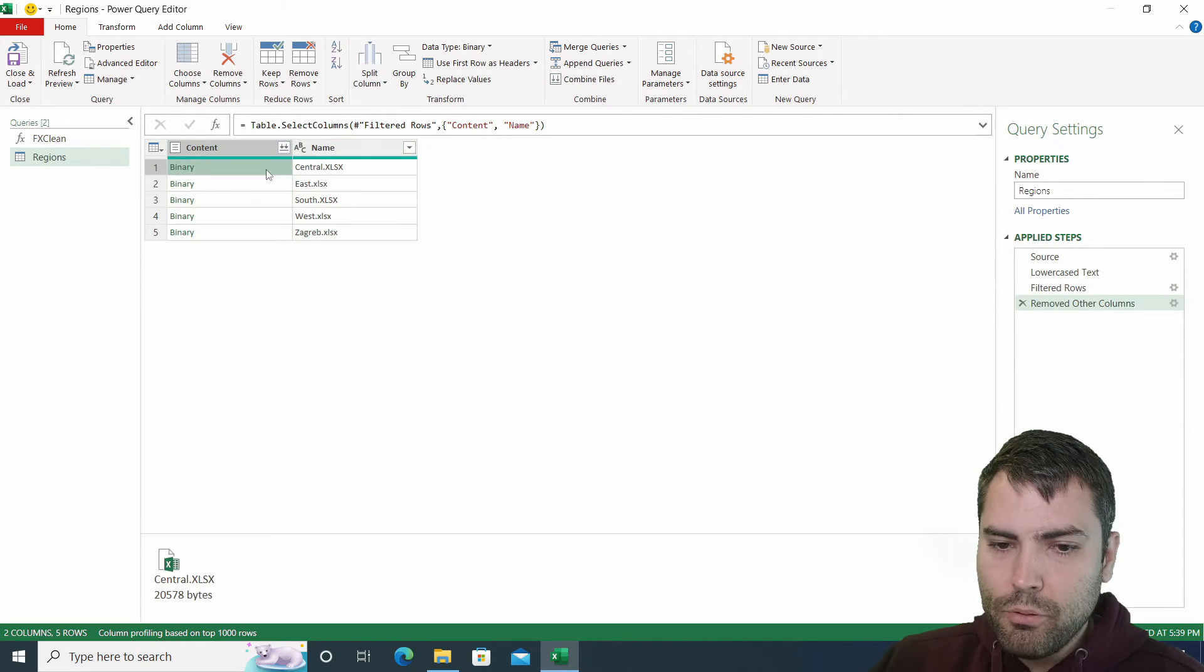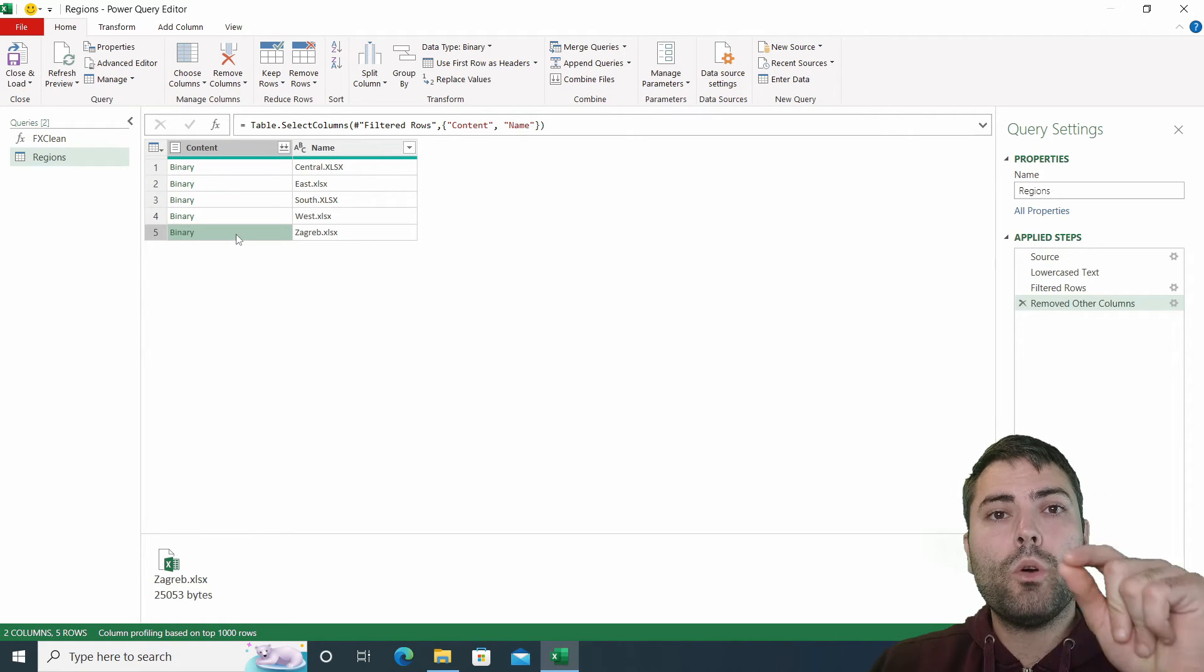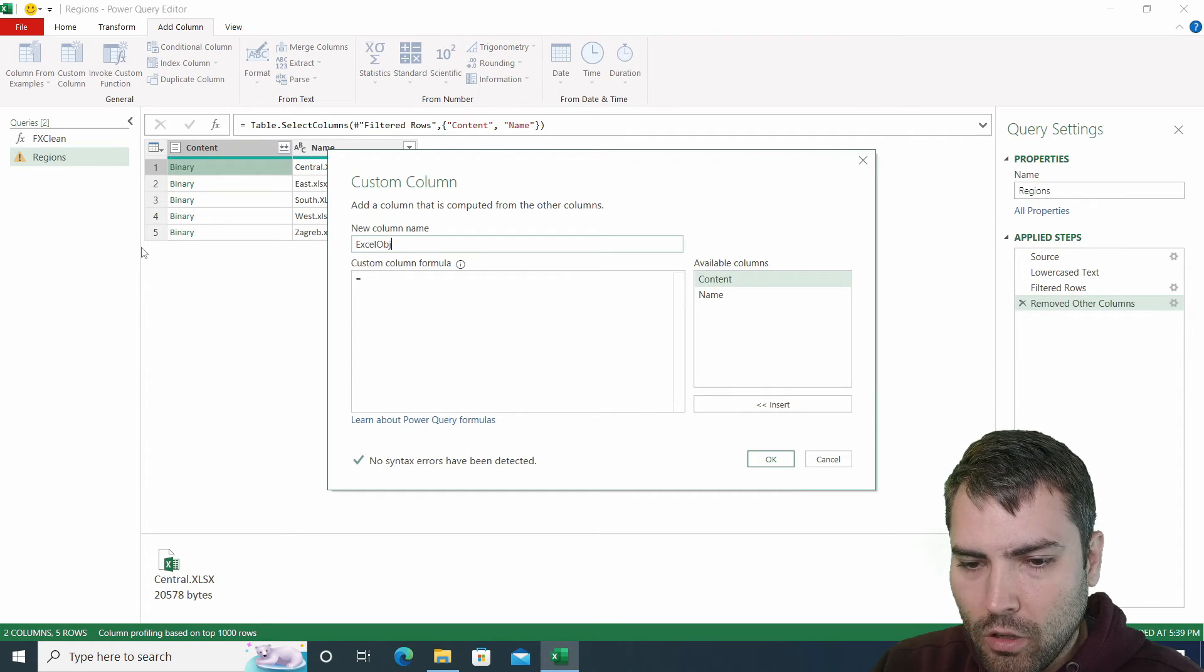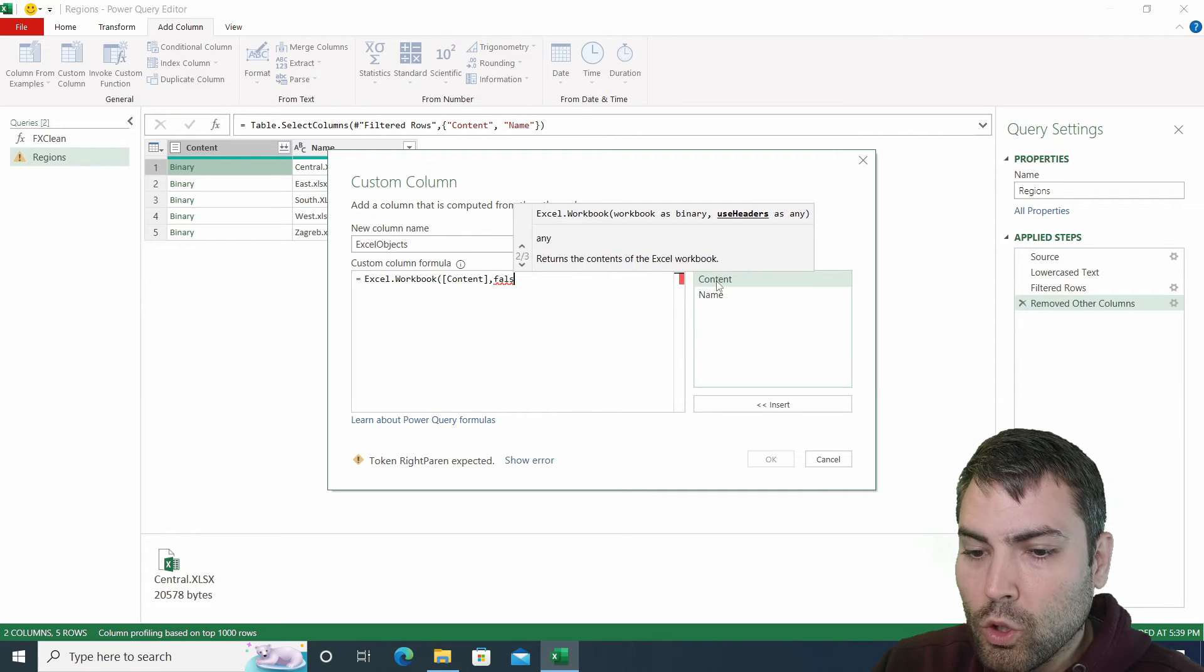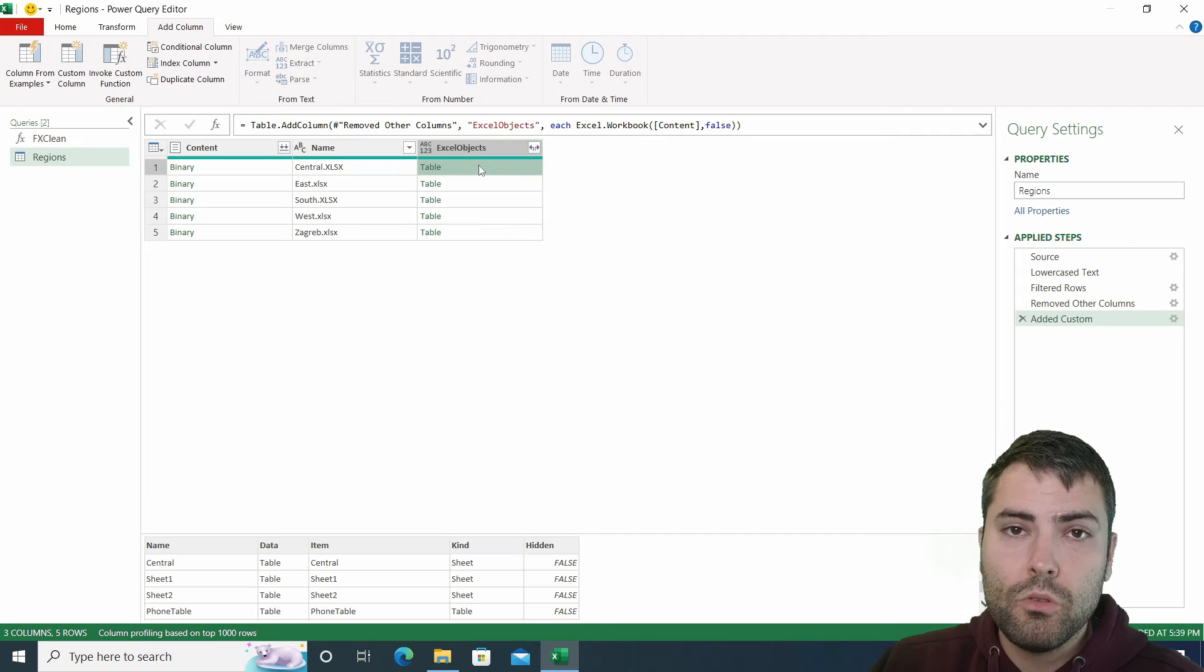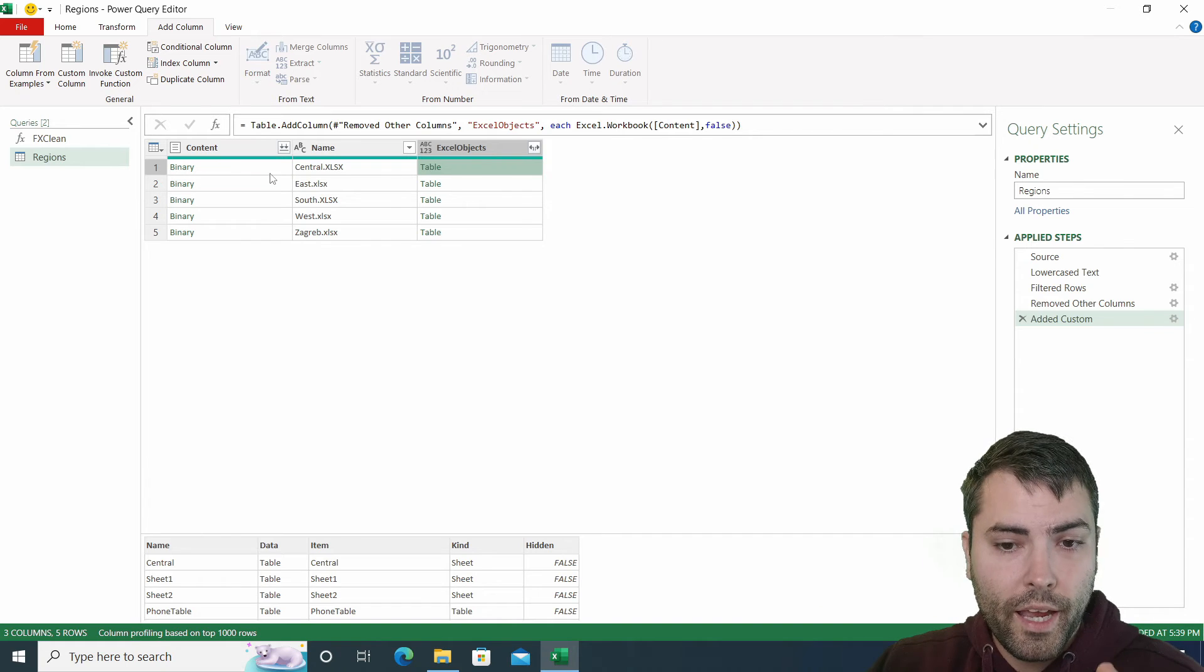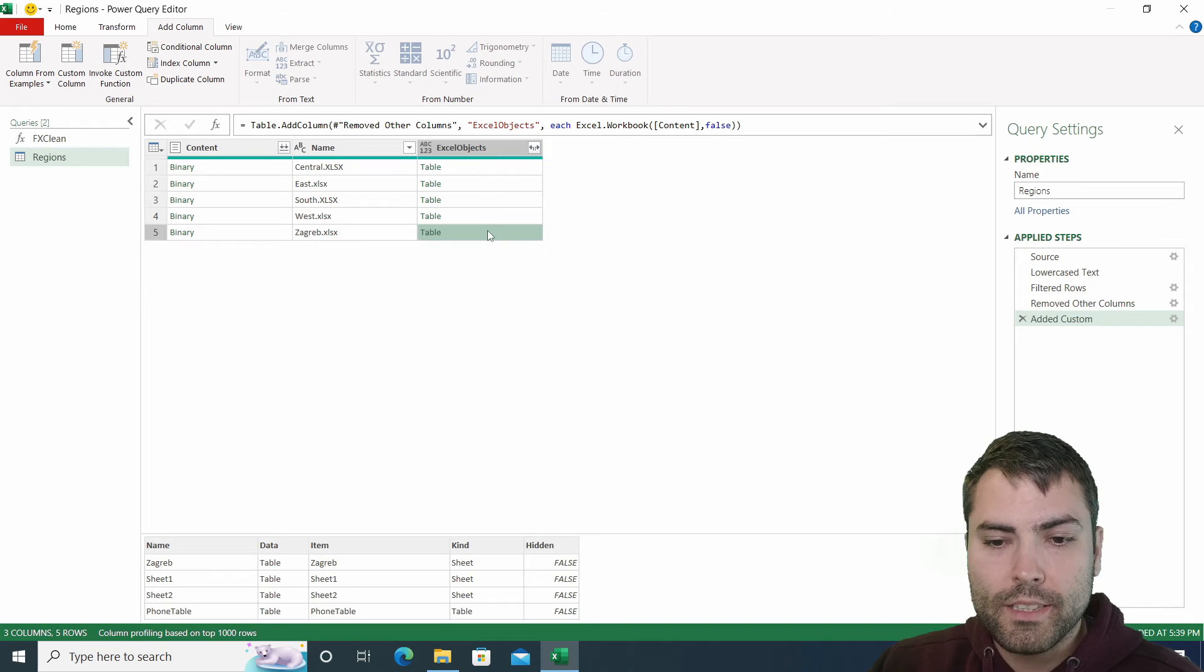Now we cannot push content column into a function because function accepts a table of a mass structure. The content column at the moment holds Excel files, we need to extract objects from those Excel files. And we're going to use add column custom column. I'll call this column Excel objects. And the function we're going to use is Excel dot workbook over the content column. The second argument, do we want to promote headers is going to be set to false because we promote headers on our own using the custom function. After I confirm, I'll receive a new column in which for each row of the iteration, I will use the binary or the Excel file. And this function will extract all the objects from the Excel file. And doing so for all the rows, I will get in these tables in this nested tables objects, I will get all the objects coming from all the Excel files.